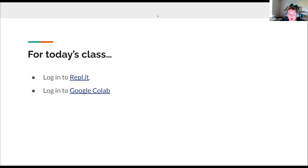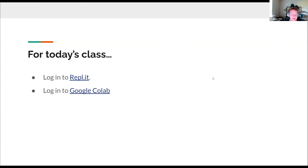If there are any questions from last class, feel free to put them in the chat or raise your hand, and I can try to address those. I did try to give feedback to everyone's assignment. If you sent me your assignment and I did not get back to it, I might have missed it — feel free to send it again.